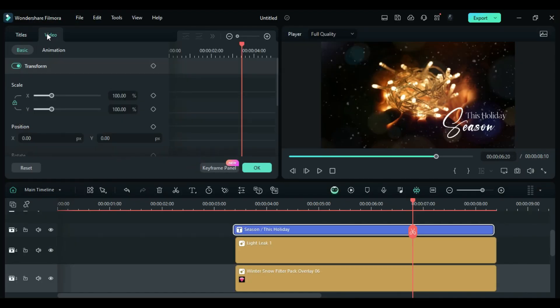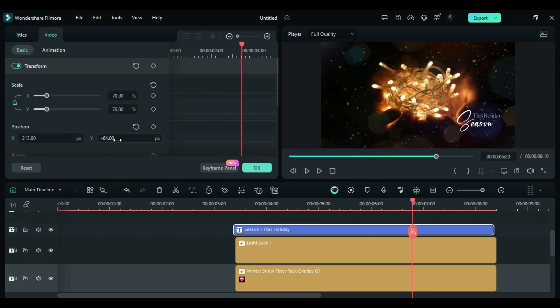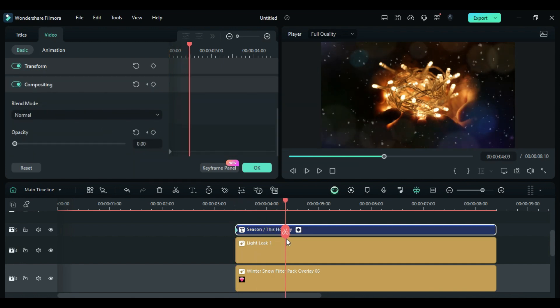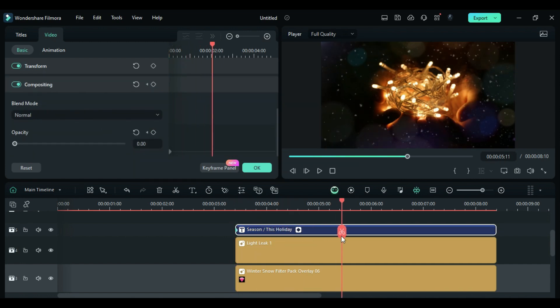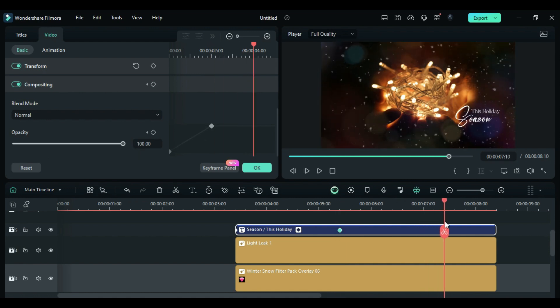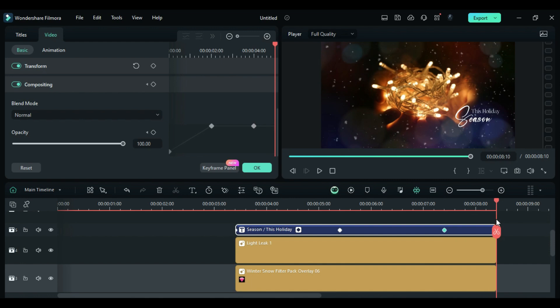Go to the Video tab. Change the Scale to 70, adjust the position, set Opacity to 0. After 1 second, in the 25th frame, change Opacity to 100. 1 second before the end, add a Blank Opacity keyframe. After 1 second, set Opacity to 0.